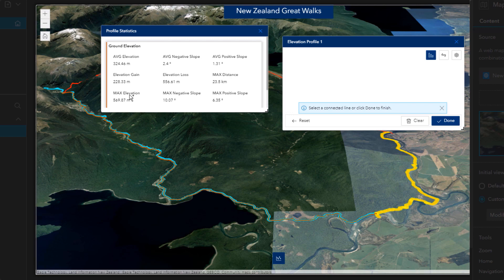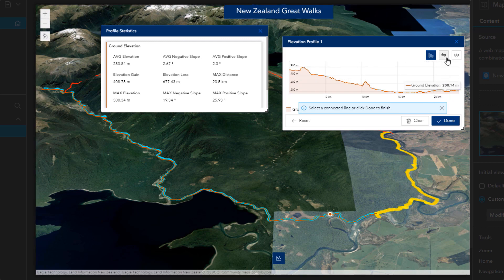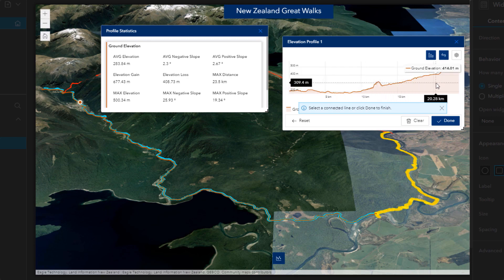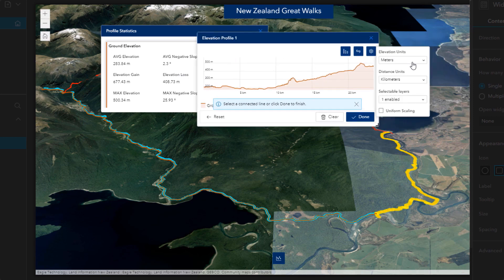So now if I review the track in the graph, I will notice it is displaying the profile from end to start, rather than from the starting point and end point I was expecting to see. I can quickly reverse the direction of the profile in the graph. I can now see, for example, that this portion of the Kepler track covers about 23 km, with an elevation gain of 680 meters. I can also quickly switch the units here to view this in feet and miles instead.